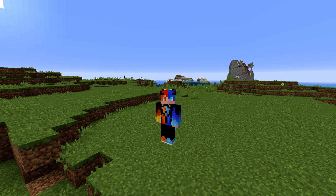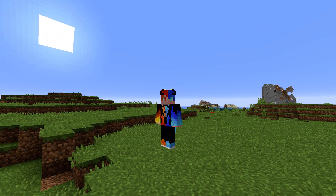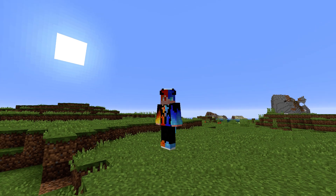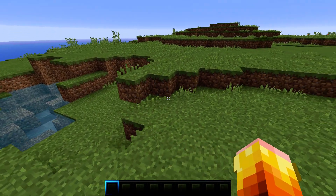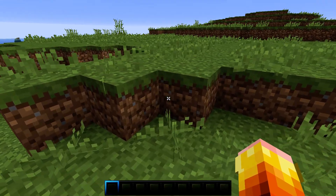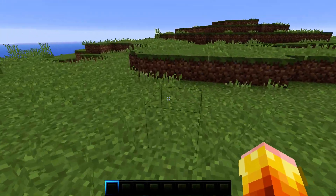Hey, what's up guys? Welcome back to another video. In this video, it's going to be super short, super simple. I'm just going to be showing you guys how to get a LAN world in Minecraft Java Edition.